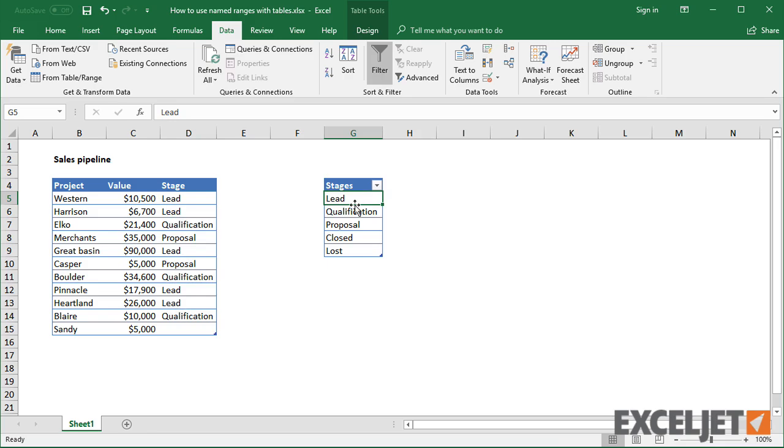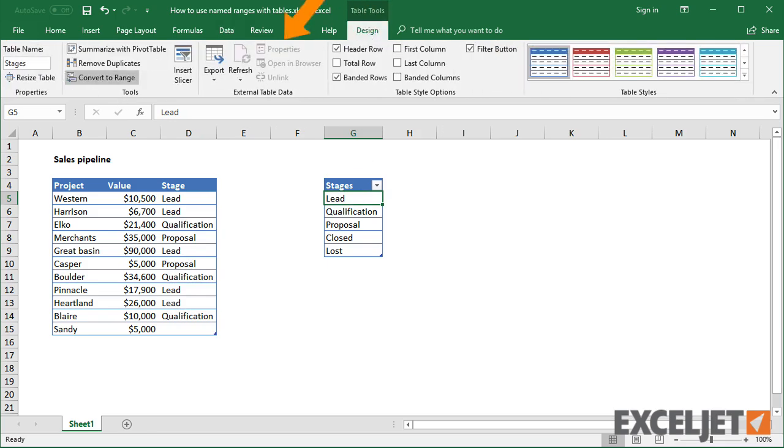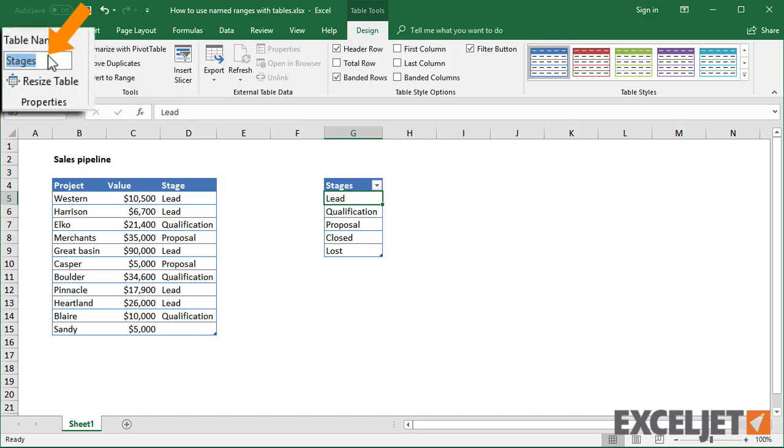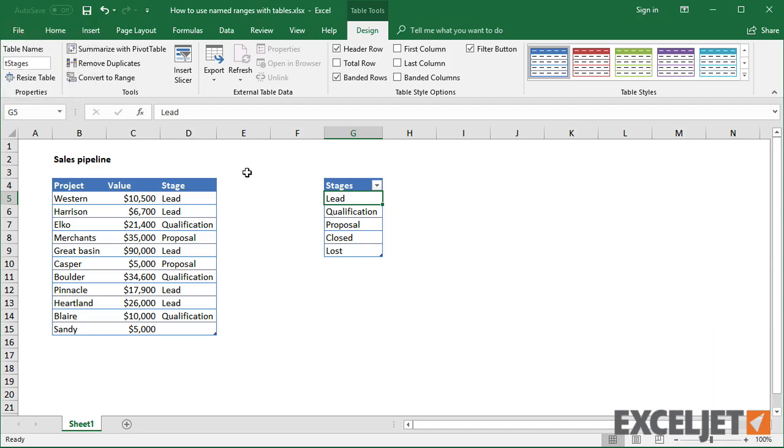To keep things straight, I'll first rename the table to start with a T for table. This will let me see at a glance which range is the table.